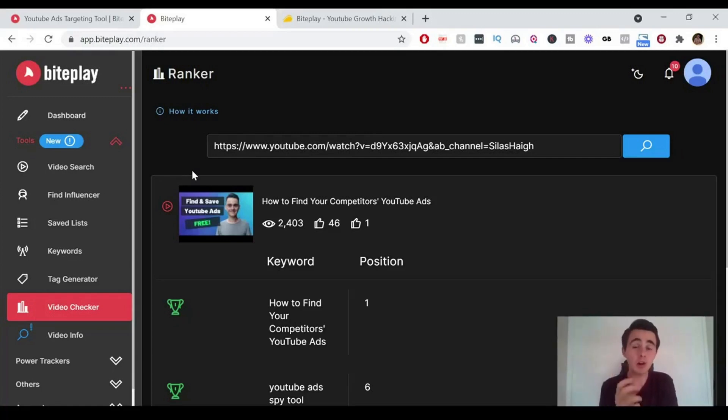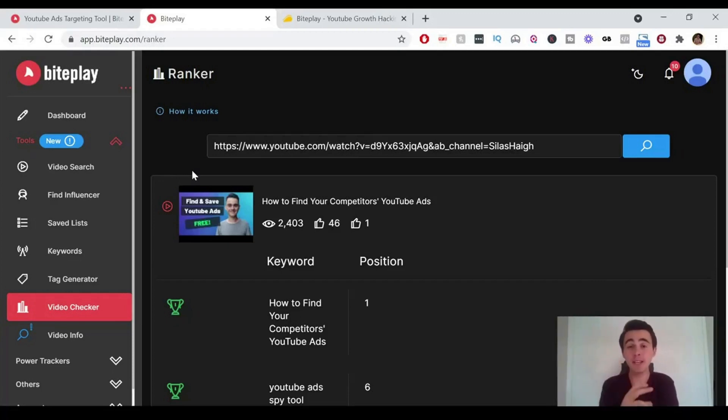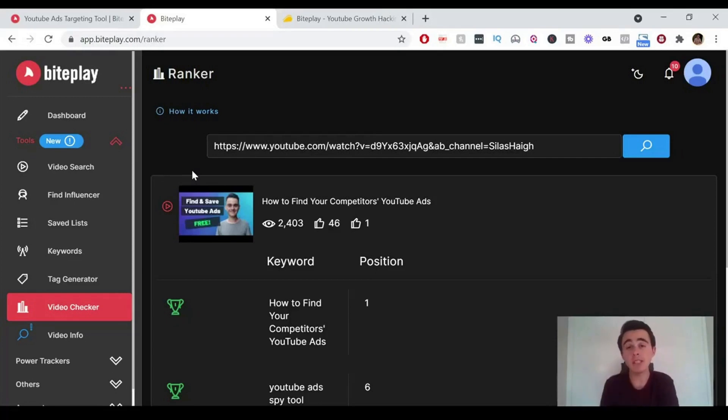But also if you're running ads for YouTube targeting, you can find the keywords where a video is ranking really highly. And if that's related to what you're advertising for, you should show it to those videos because they'll be highly relevant. By the way, if you don't know how to find and save YouTube ads, there should be a video appearing now that shows you exactly how to do that. So go check that out.